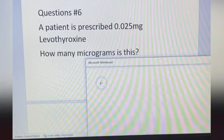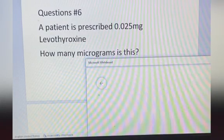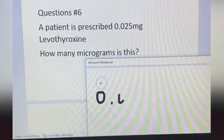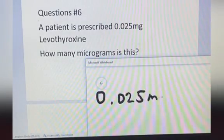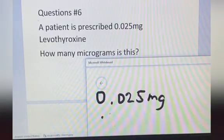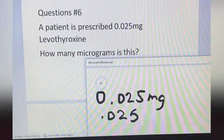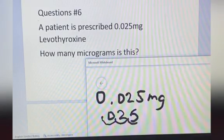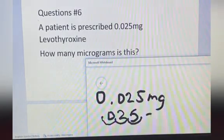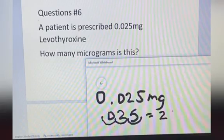A patient is prescribed 0.025 milligrams — how many micrograms is this? We copy the number here and move the decimal point to the right — 1, 2, 3. The answer is 25 micrograms.